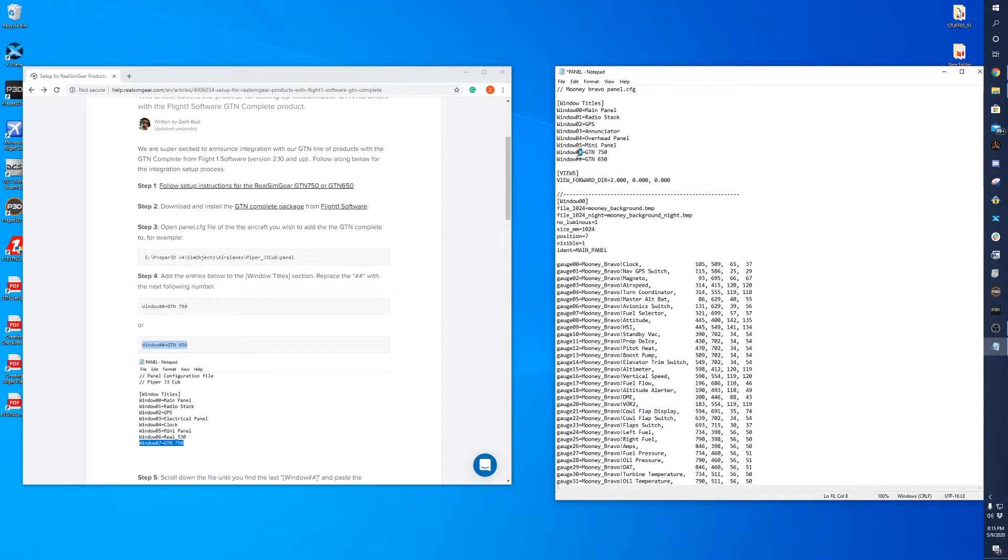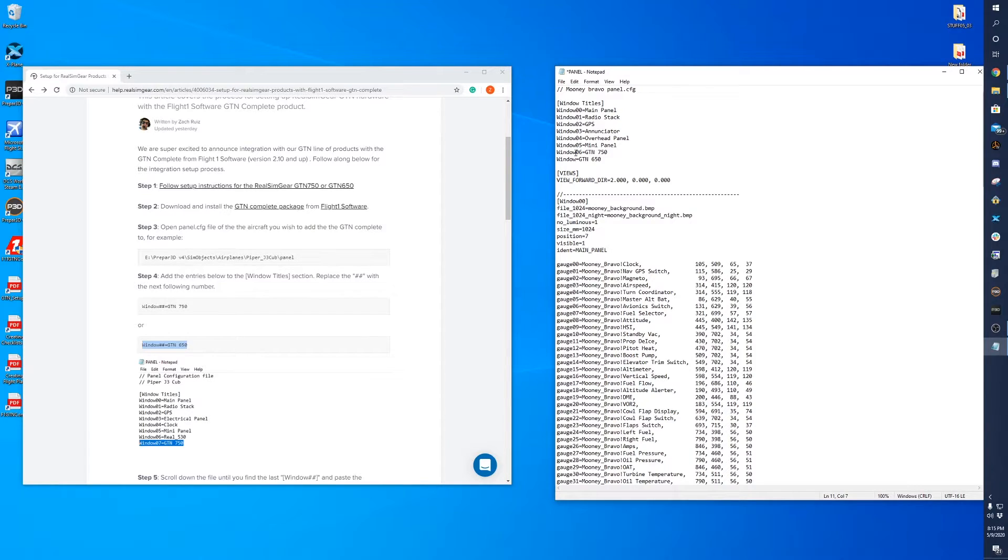Now you'll see there's these two number markings. Change this to 06 and then you would want to change this one to 07. That way the order stays the same.